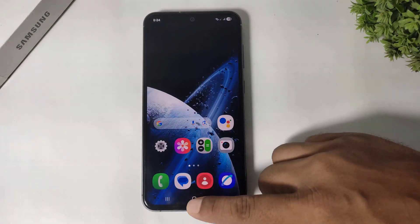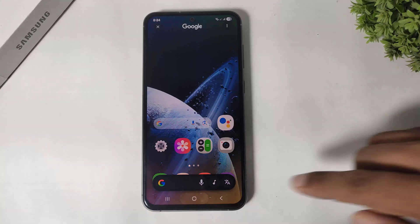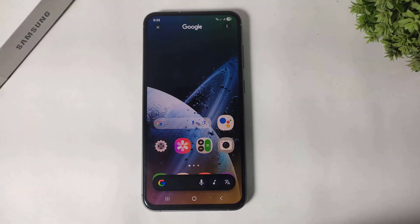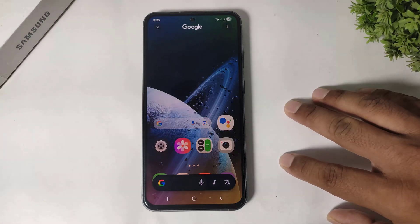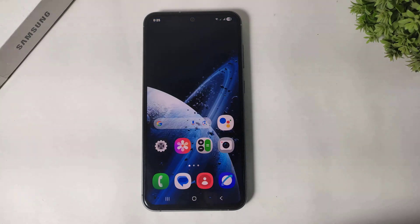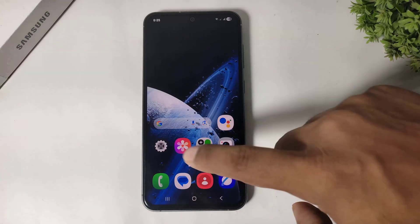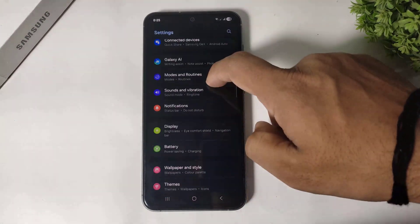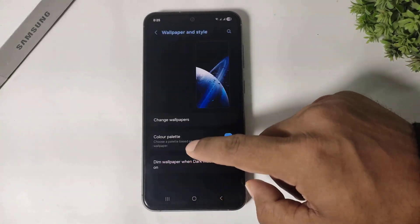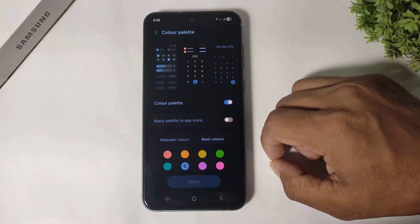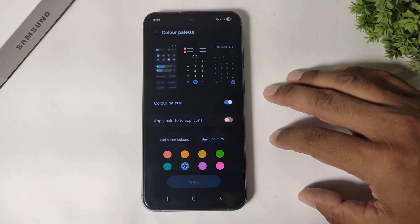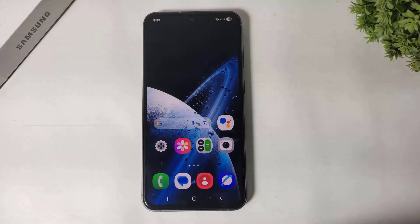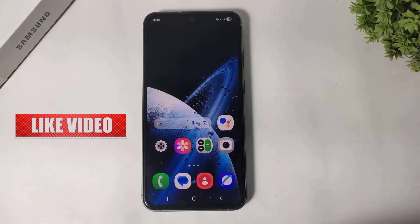Circle to Search is a feature that already exists on Samsung and all Android smartphones. The last one is customizing your icon colors like iPhone 17 — go to Settings, then Wallpaper and Style, then Color Palette, and you can set any colors on your icons with this feature.